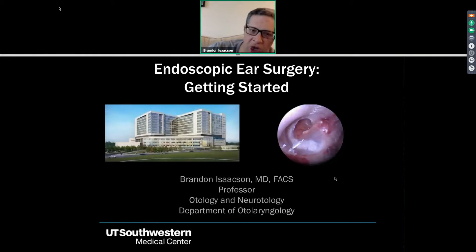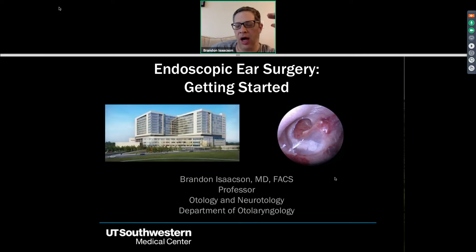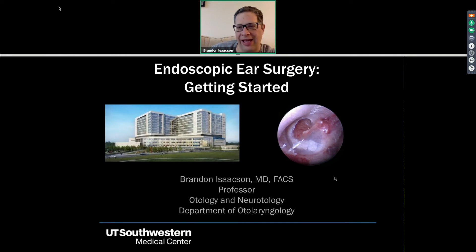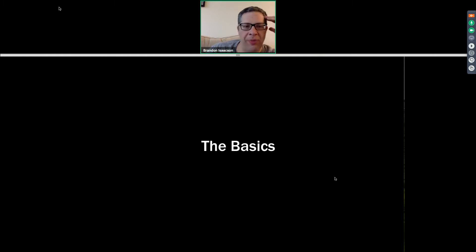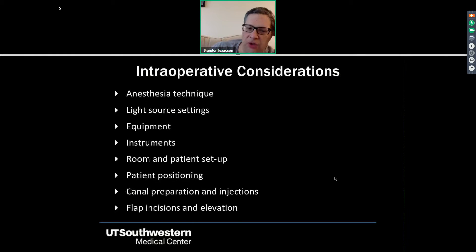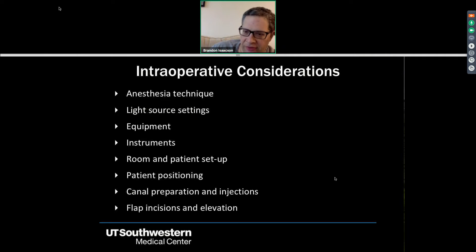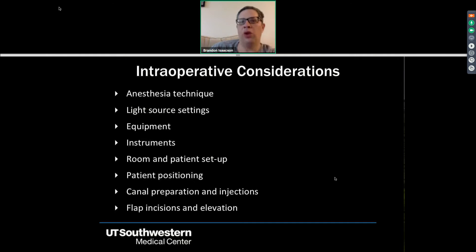This is more of an intro talk to the topic of surgery, as opposed to a deep dive — there's a little bit of anatomy in it, but it's really more of a how-to-get-started talk. So just going through the basics, these are some of the topics I'm going to try to cover today, and then I'm going to go through a few cases to give you some examples of the utility of this tool.